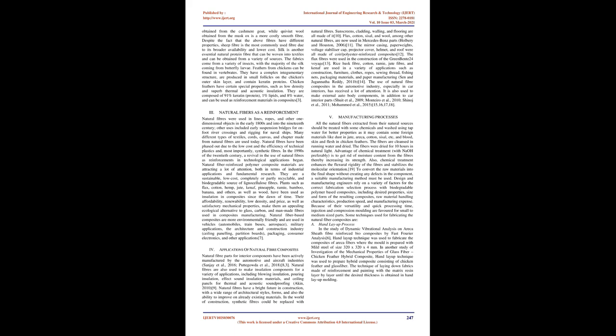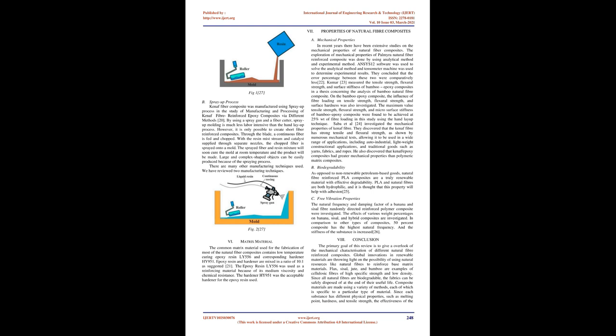They are a sustainable, low cost, completely or partly recyclable, and biodegradable source of lignocellulose fibers.